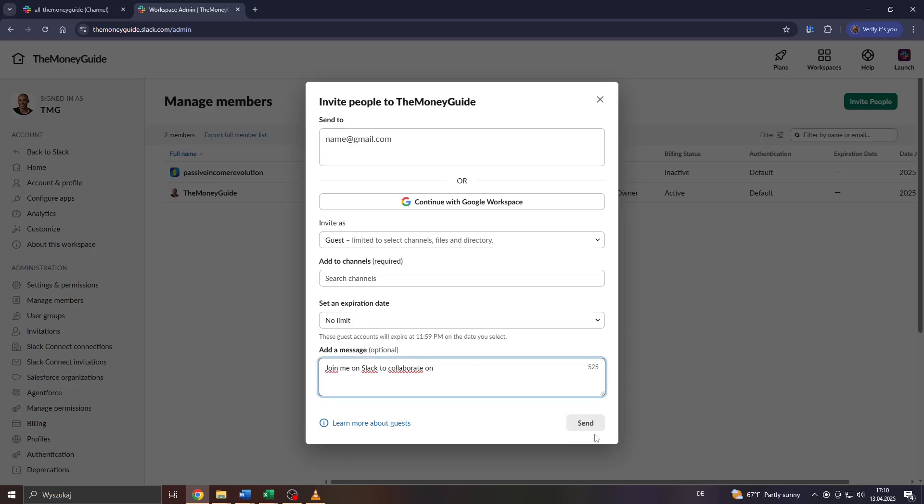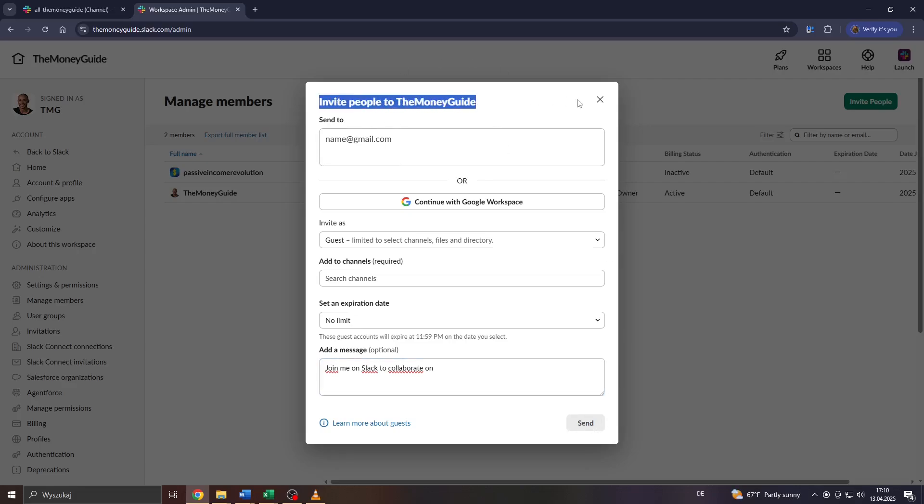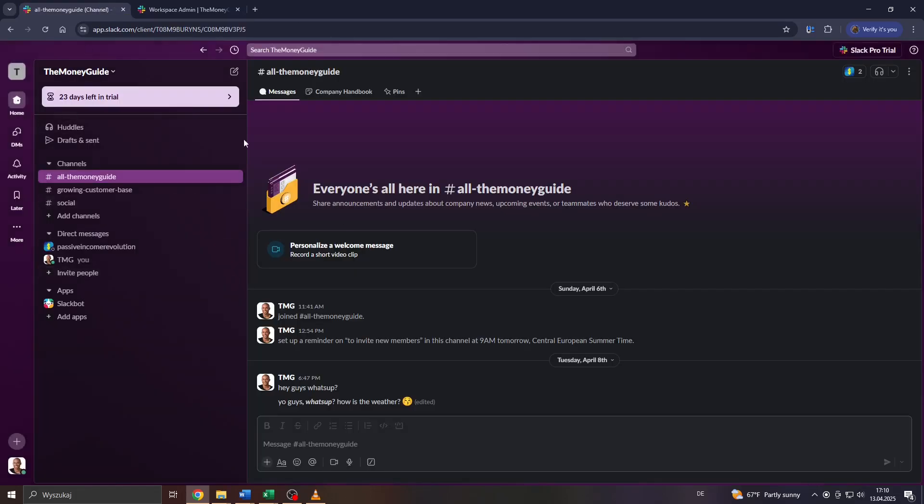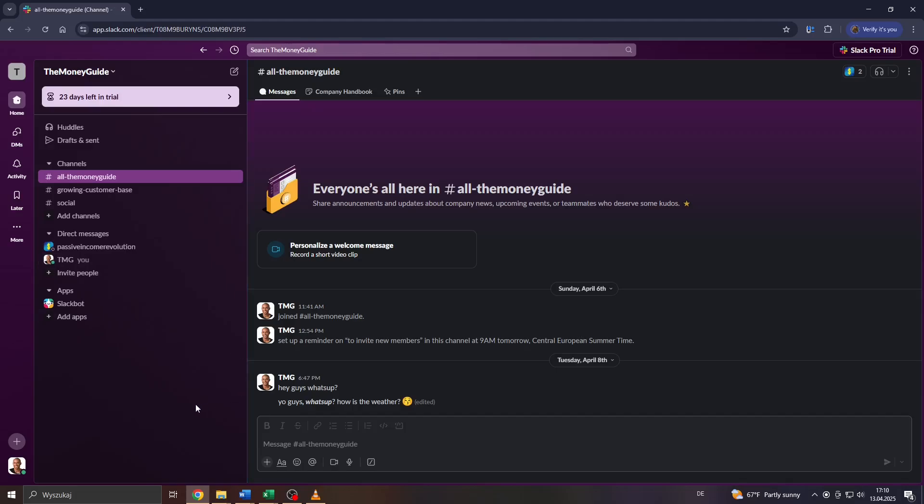And that's it guys. If the user accepts your invitation here, she will be added to your workspace, enter the given selected channel, but as a guest, not as a regular member. And that's it guys, that's how it works. I hope you enjoyed this video, got some value from it, and we'll catch you later.